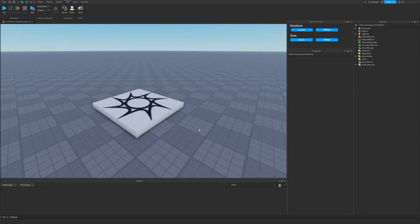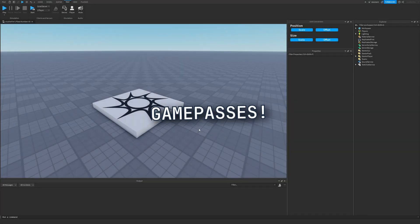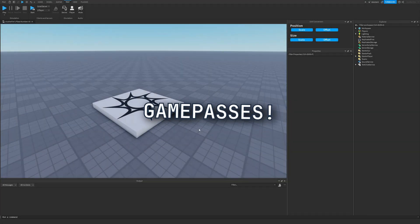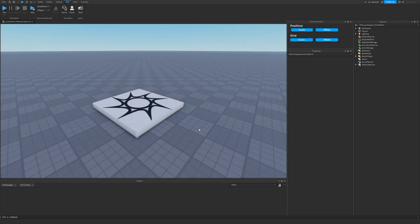Let's take a look at how to create game passes and prompt purchases using the marketplace service to players in your game.